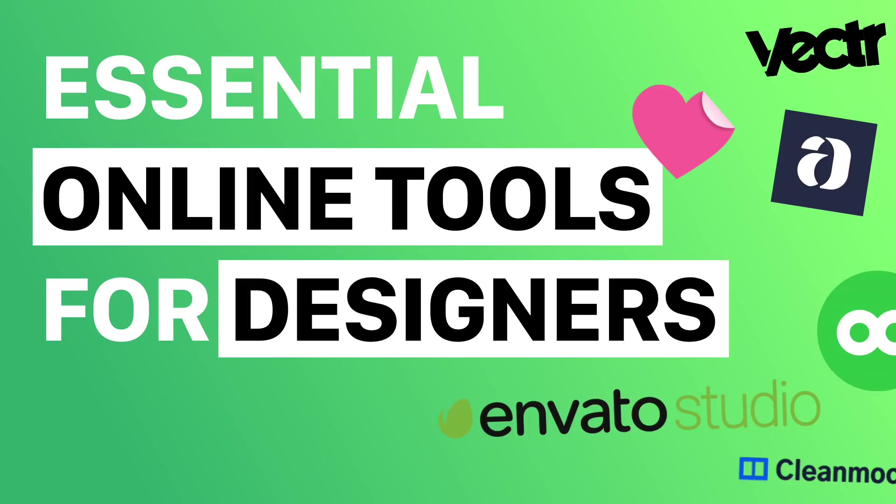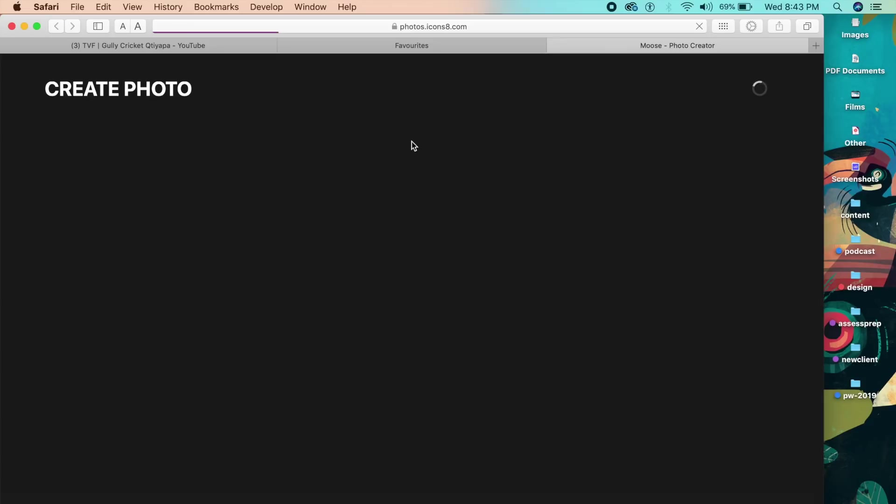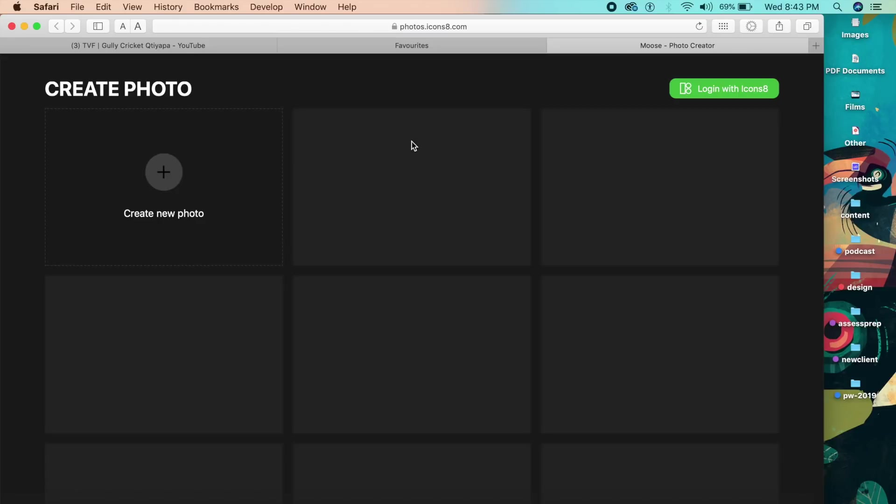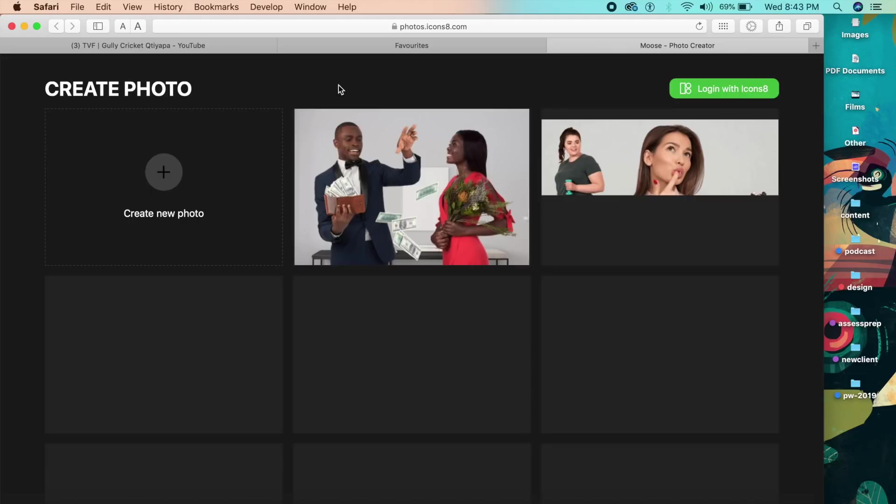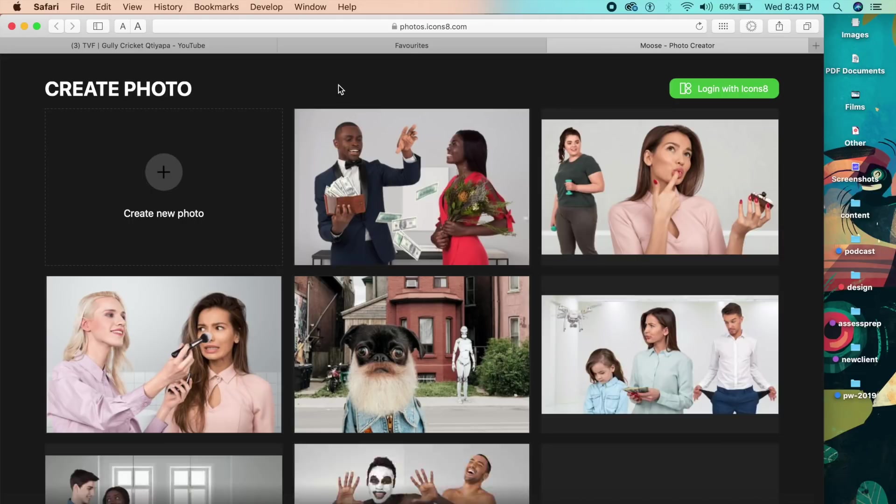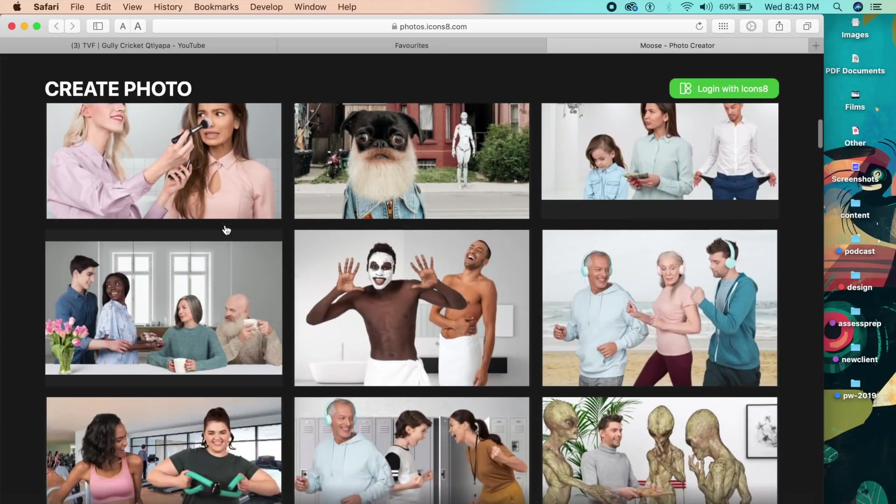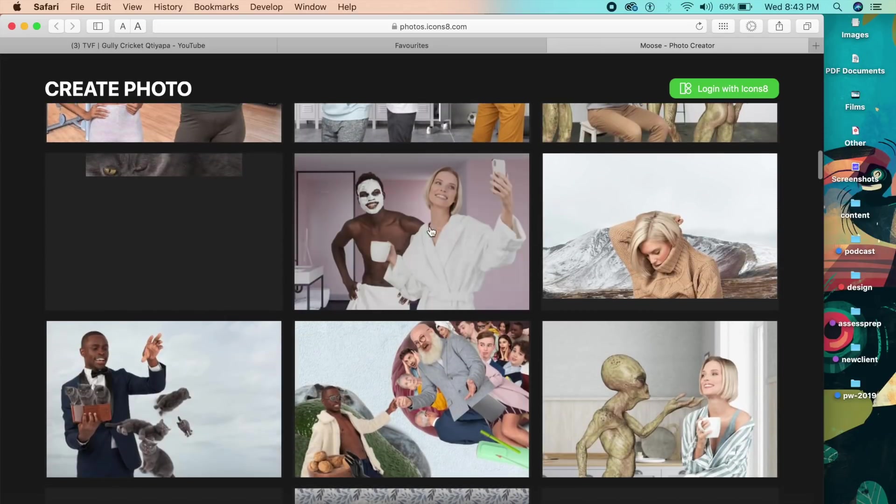Hey everybody, welcome back to the channel. Today we'll be looking through the seven most impressive and unique design tools which are actually online. First is photos.icons8.com, and as you can see it might take a couple of seconds to load because it's a slightly heavy website. It's an online tool and the thing is you can create your own photo using these stock elements which they have.